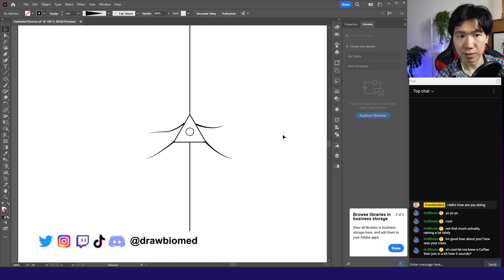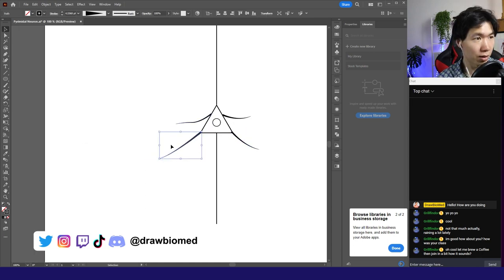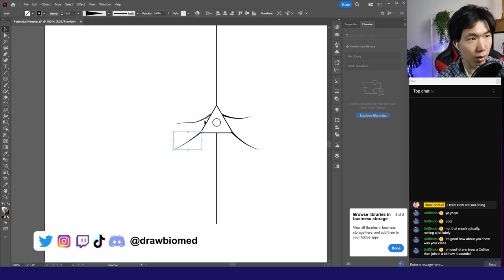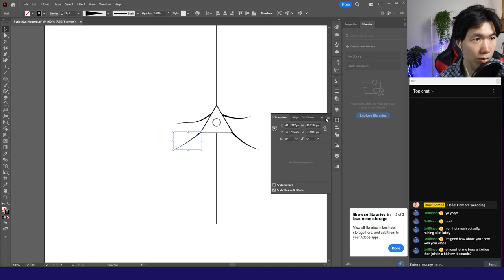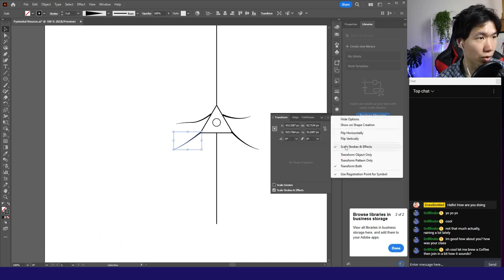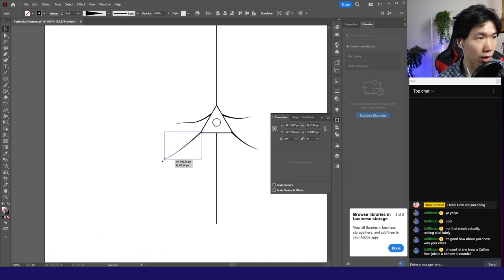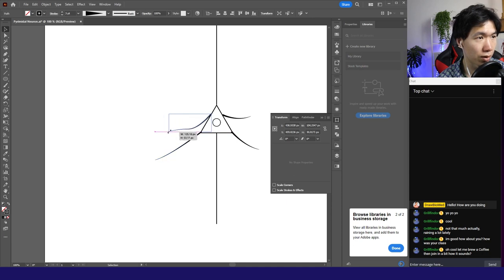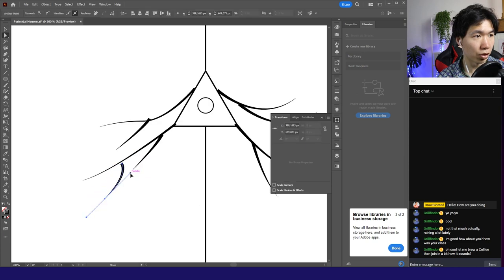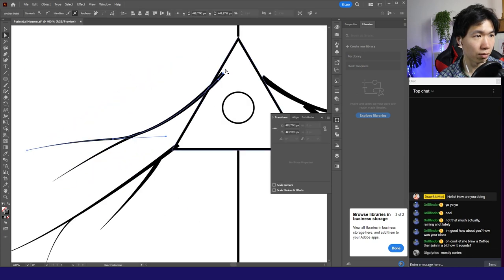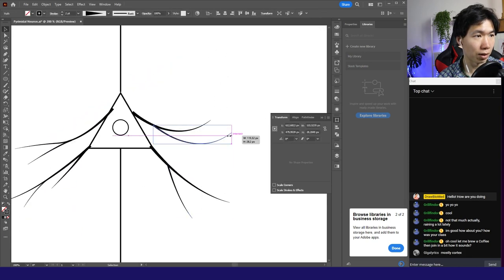How does that look? Let me extend this one. Also, I will turn off a function called scale stroke and effect. So when I scale it, the thickness of the stroke will not change. I'm going to create more branches. So I just start copying it.